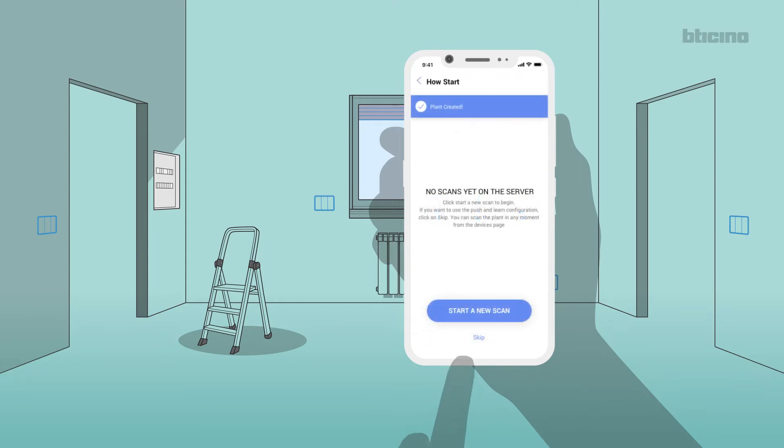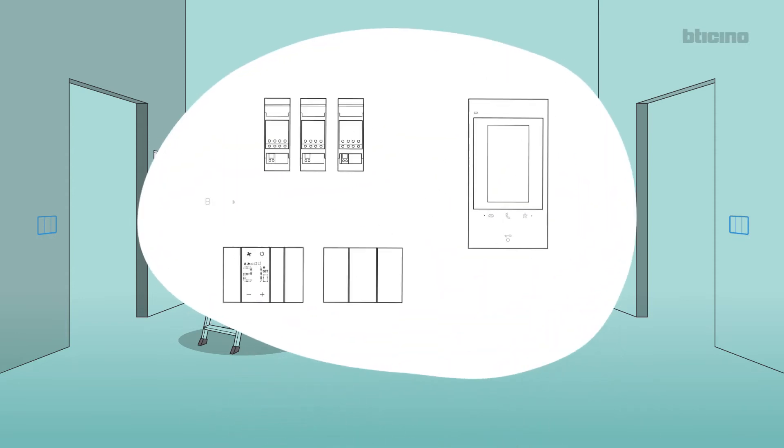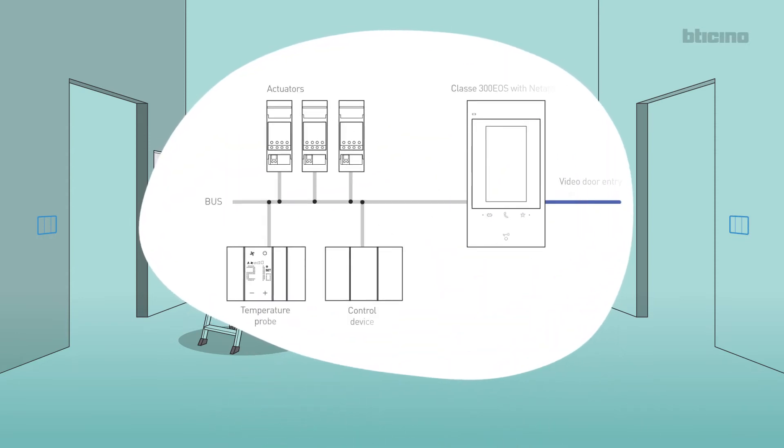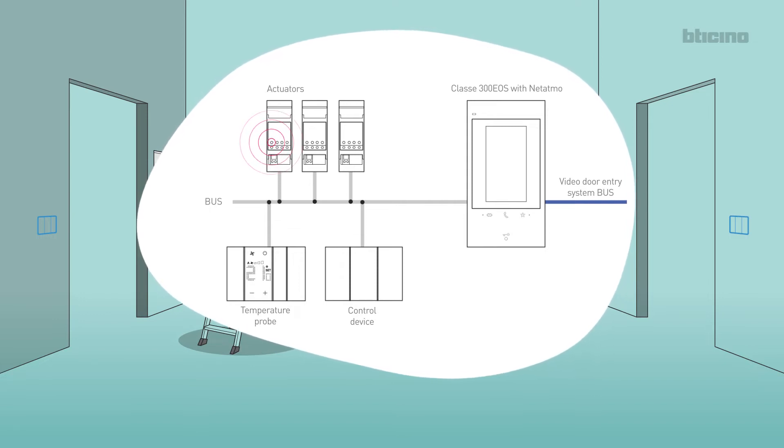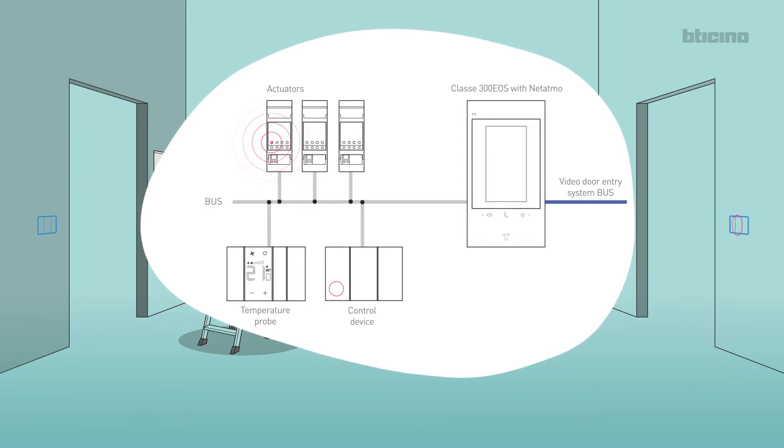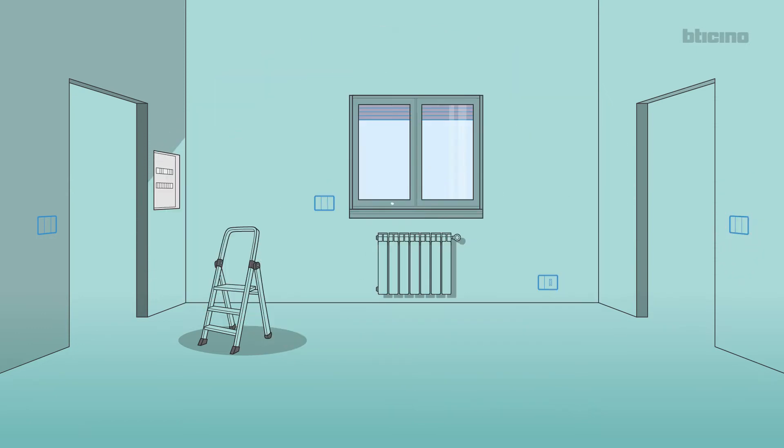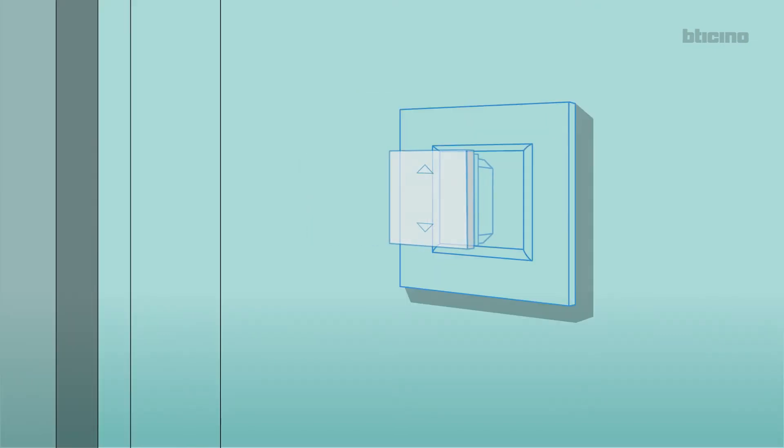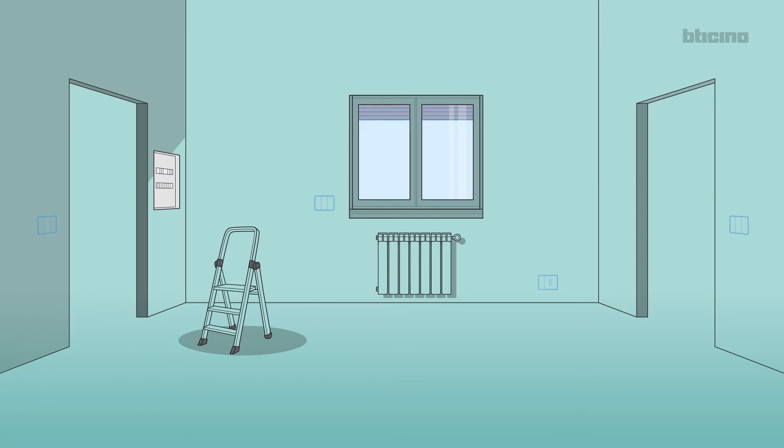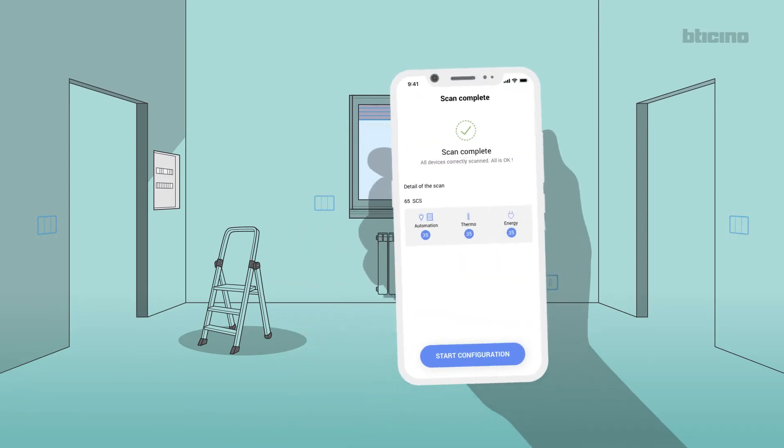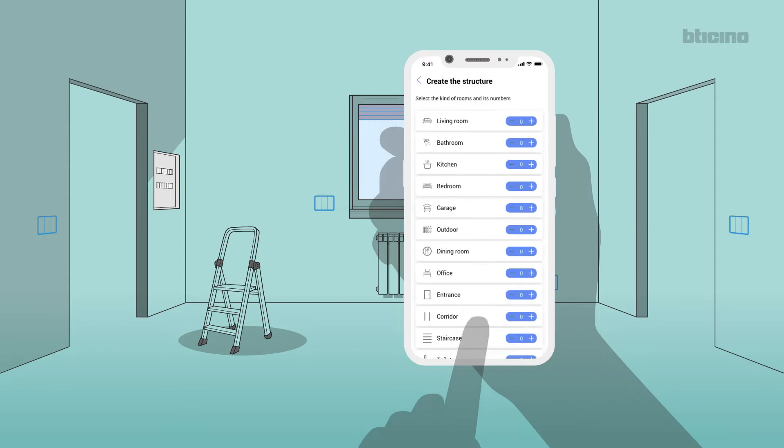If you select Skip, you can use the Push & Learn procedure for manual recognition of devices. Select the actuator by pressing one of its keys and press on the control device to be associated. This procedure is useful for easily adding a new device to the system or to configure a system with a few devices. Continue by selecting Start Configuration.